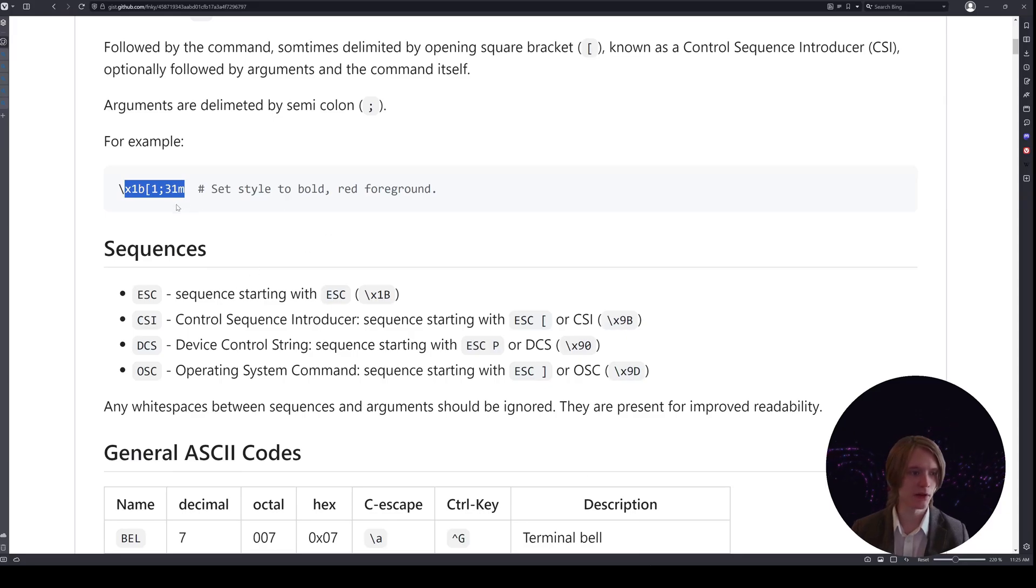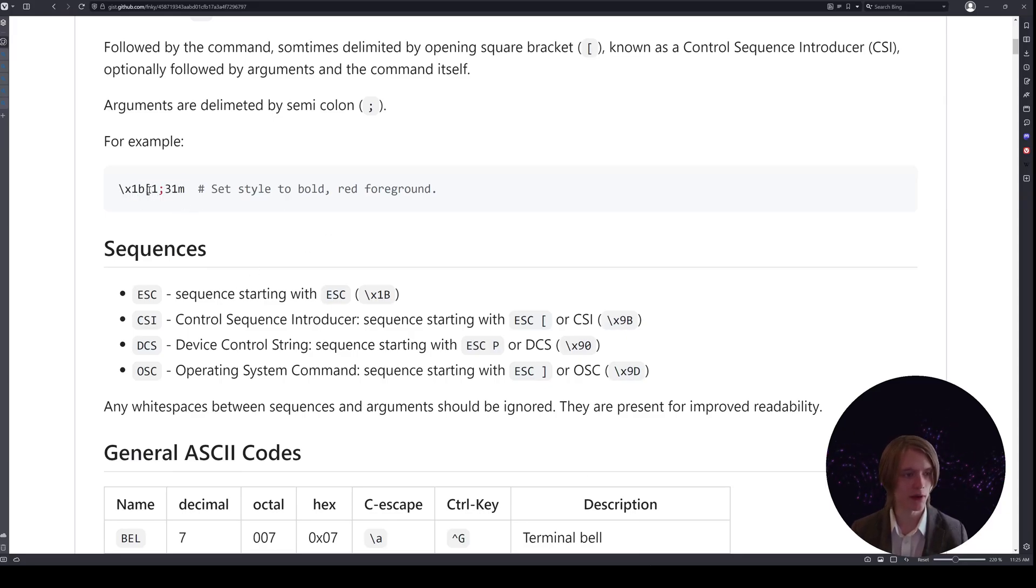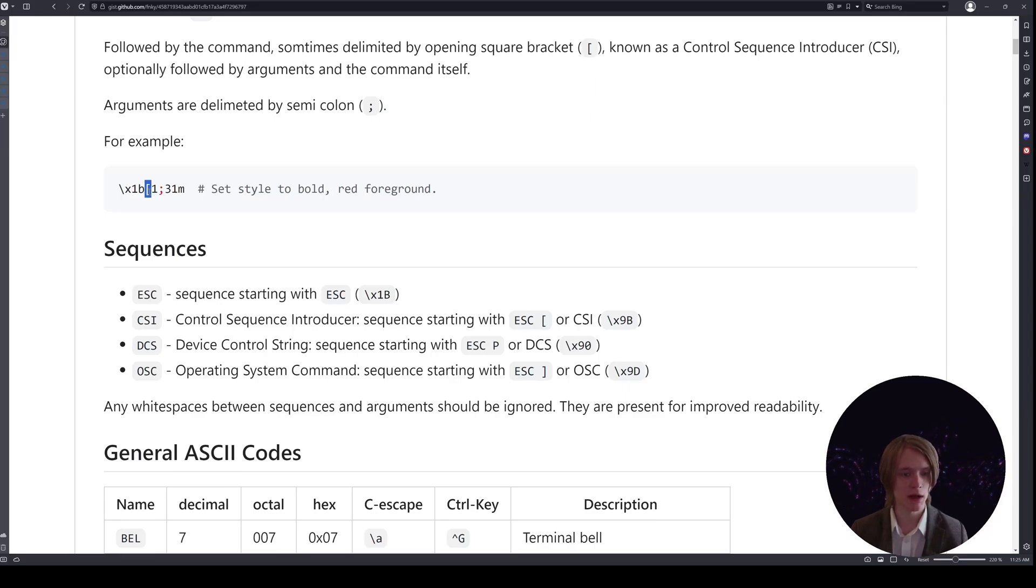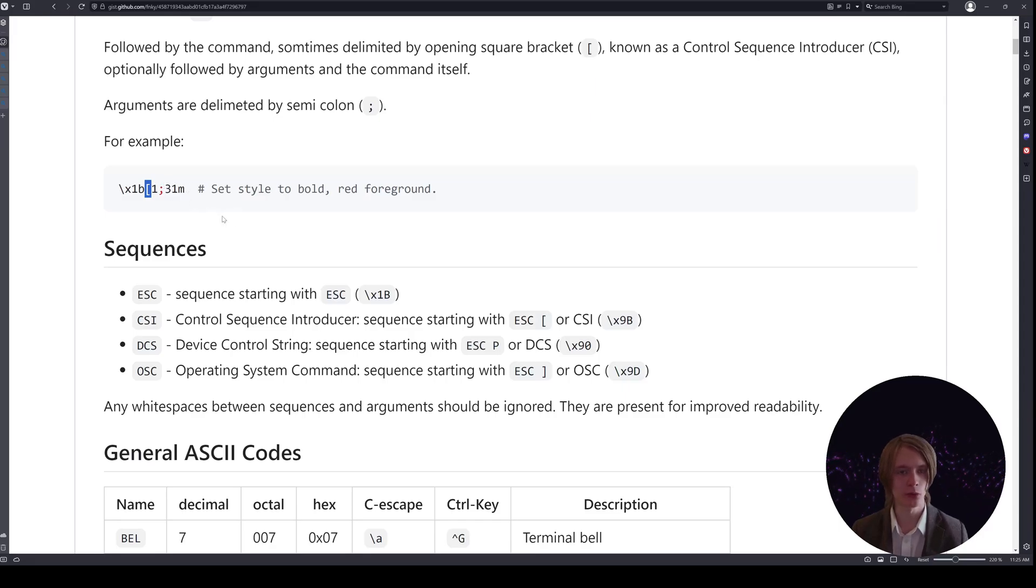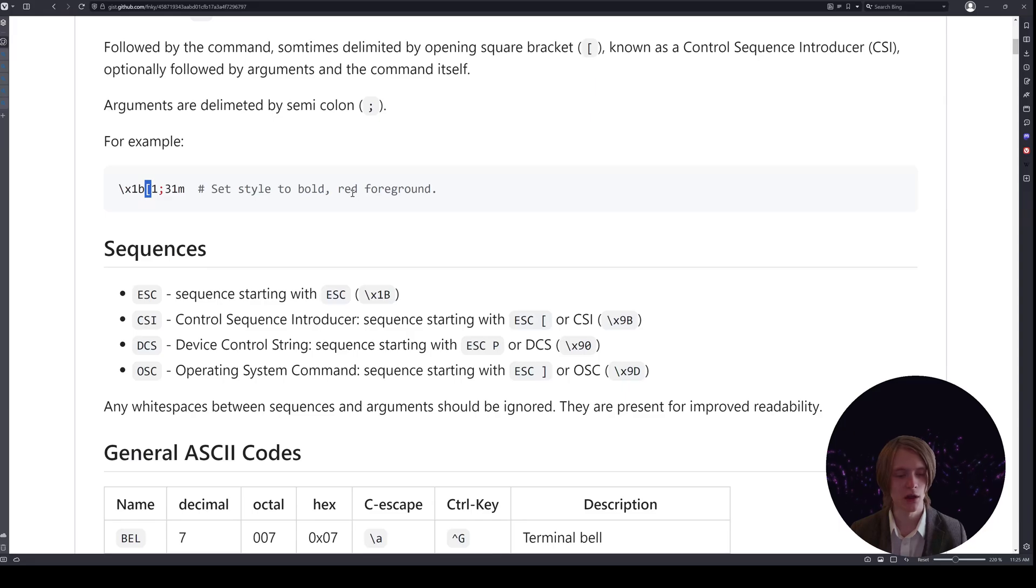They typically follow a specific format of an escape and then you get this left open bracket, and then after that whatever follows is relevant to the specific sequence or command you're trying to input.